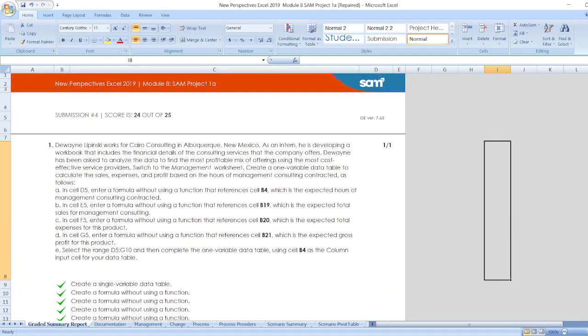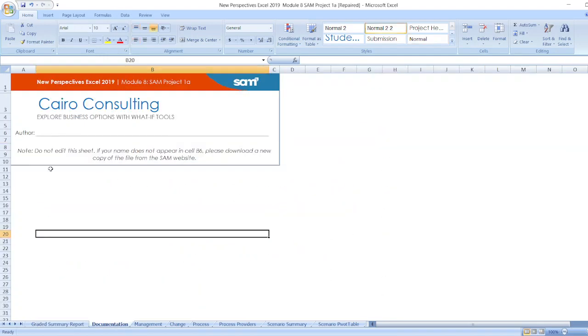Now, let's start the project. First of all, documentation. New Perspectives Excel 2019 Modules and Project 1A. Cairo Consulting Explore Business Options with What-If Tools. Here author name and here is Node.